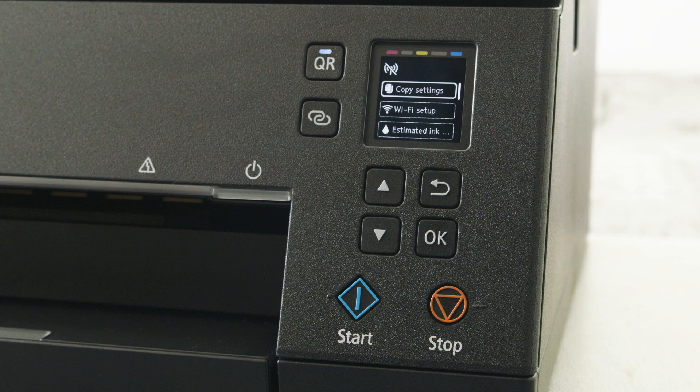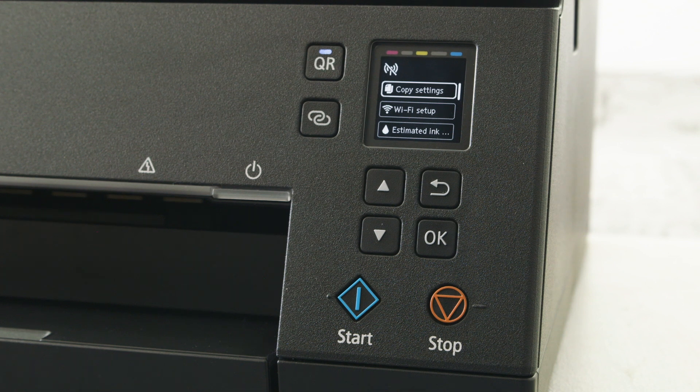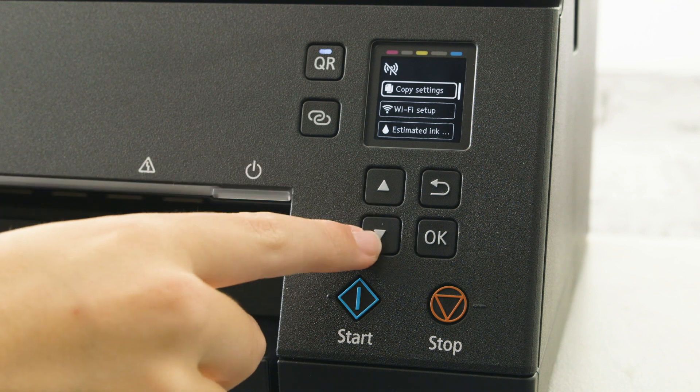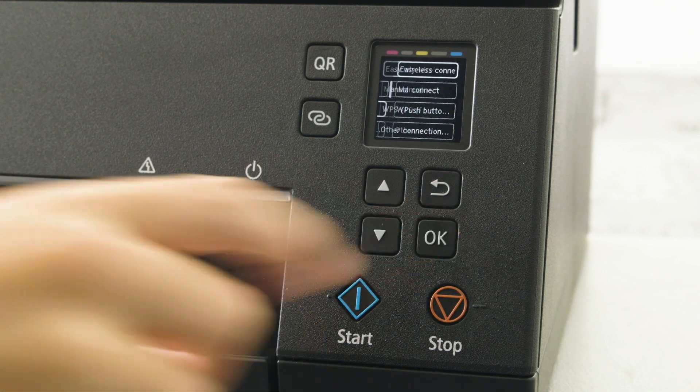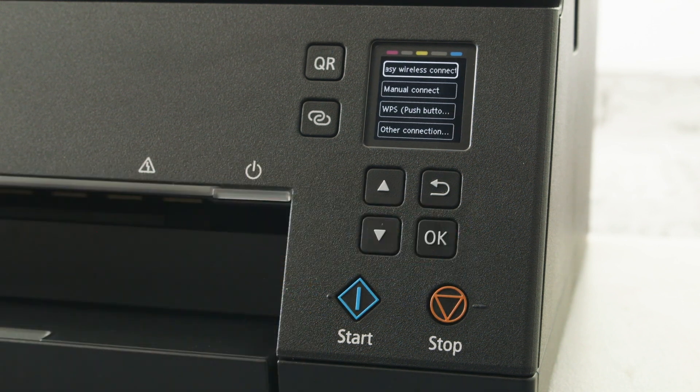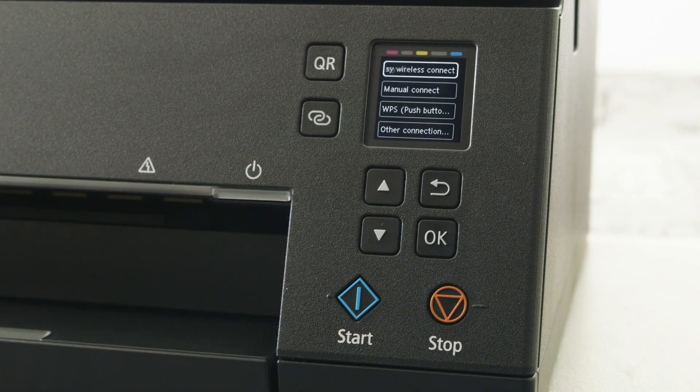From the menu, scroll down to Wi-Fi setup. Press the OK button to select that option.